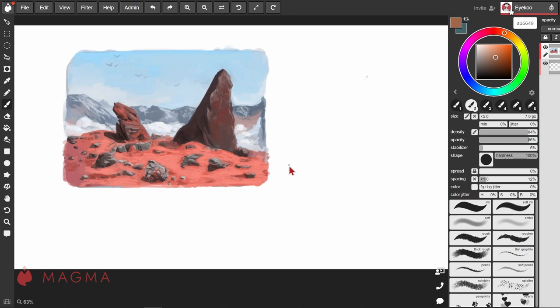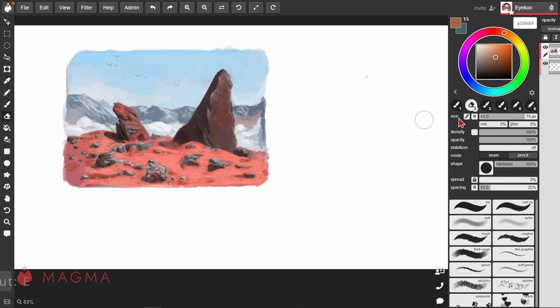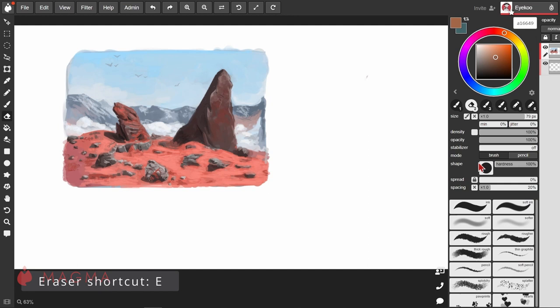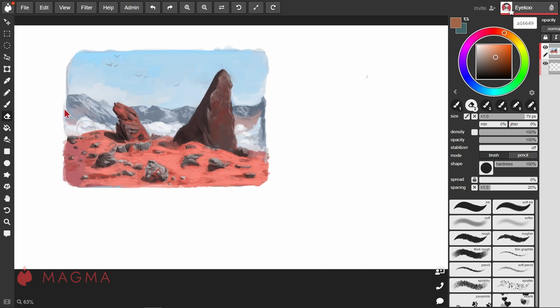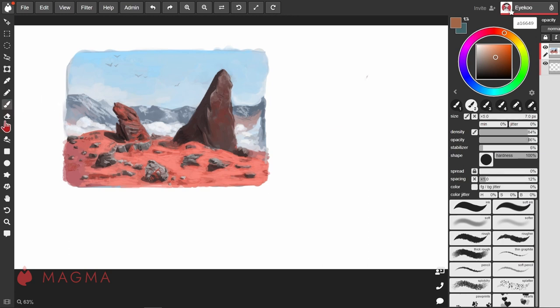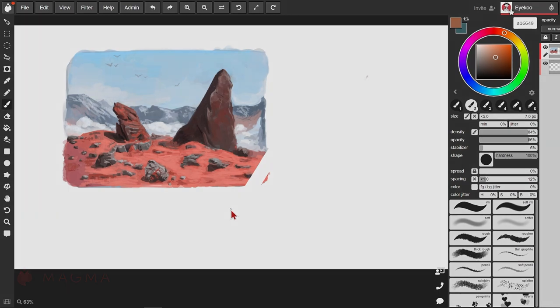The eraser works in much the same way as our brush, with a lot of similar settings, except of course for the color dynamics. The hotkey for the eraser is E, but if you want to temporarily activate it while you're using your brush, press and hold E, erase the area that you want, and when you release, it switches back to your brush.